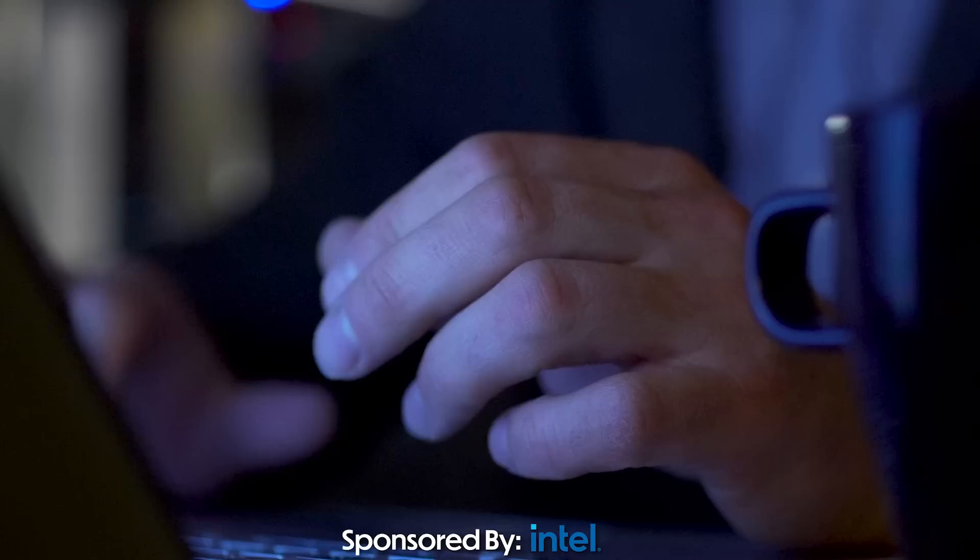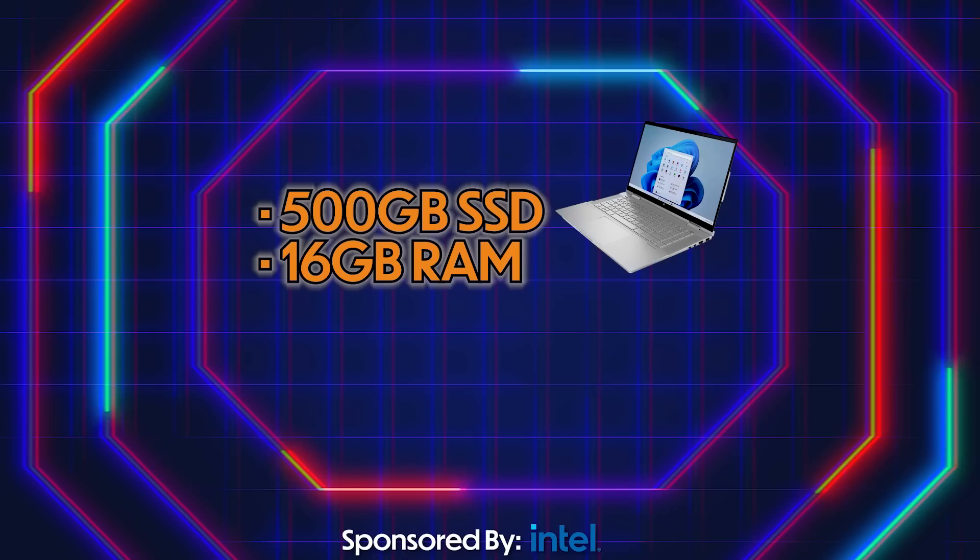With 500 gigs of SSD space, 16 gigs of RAM, and a 2.5 gigahertz 12th gen Intel Core processor.